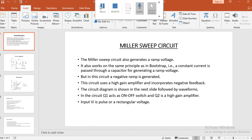As far as this Miller sweep circuit is concerned, it is just similar to your bootstrap sweep circuit. The same principle is involved. A constant current needs to be generated, and this current is passed through a capacitor for getting a ramp voltage. Here also, the same thing is done — we generate one constant current and pass it through a capacitor for generating a ramp voltage.